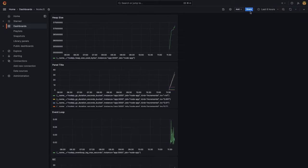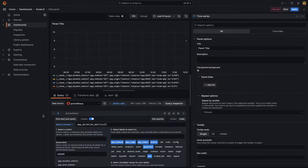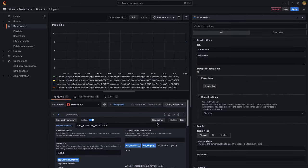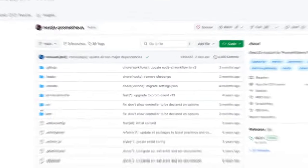Hi everyone, this is the last part of the Prometheus, Grafana, and NestJS series. We are going to update the NestJS code to use the Prometheus client library, which should be able to push the metrics to Prometheus, and we should be able to see these metrics populated in the Grafana dashboard.